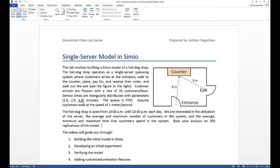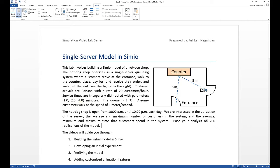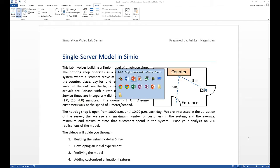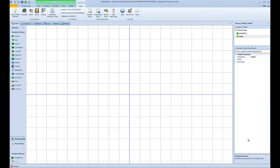The lab document also describes the steps that we're going to take in the videos. One last thing that I would like to mention is that we would like to base our analysis on 200 replications of the model.